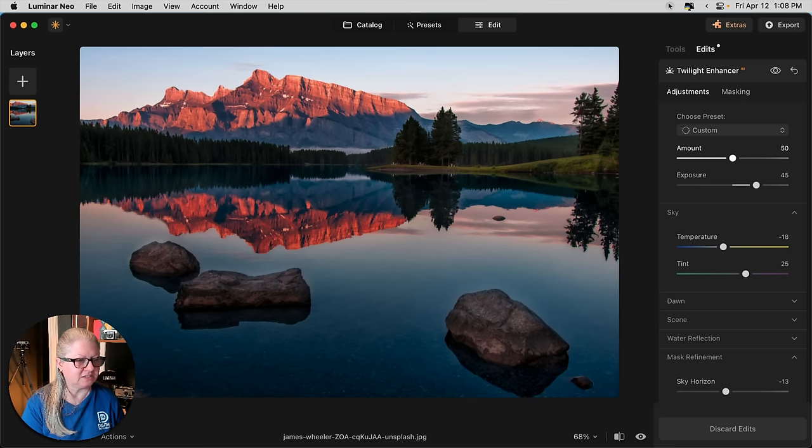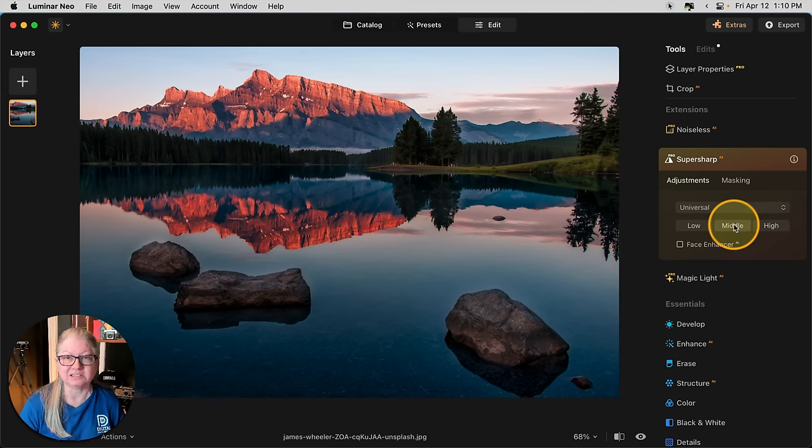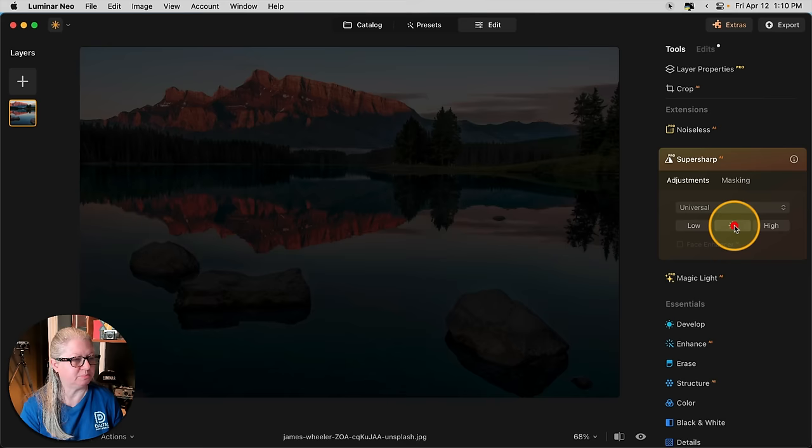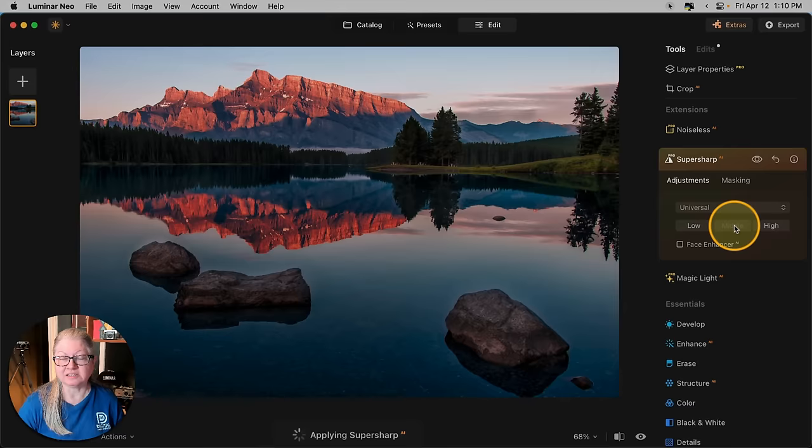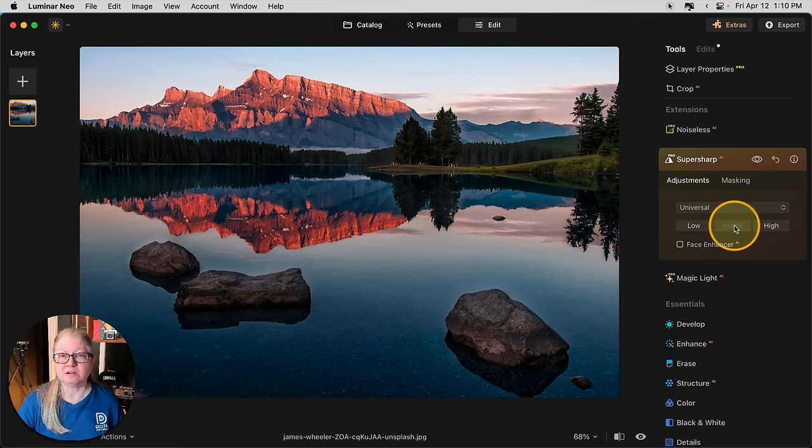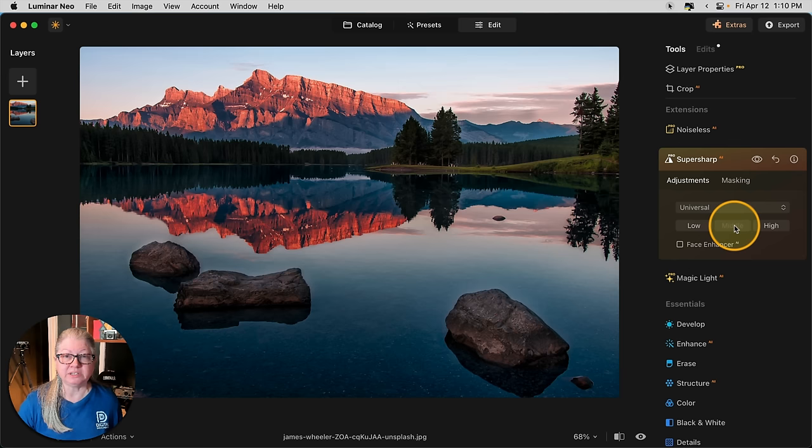Another new thing I mentioned when the HDR merge was happening, and that is a status update. So when you are applying something, for example, like SuperSharp AI that takes a while, you'll notice at the bottom it now tells you what is happening. In this case, it says applying SuperSharp AI. When it's completed, it goes back to the file name. This was another minor pet peeve of mine and a lot of other photographers is that you couldn't tell when Luminar Neo was doing something and when it was finished sometimes. Now with the status update at the bottom, it's easy to see.